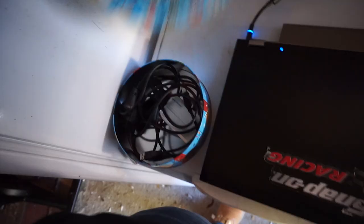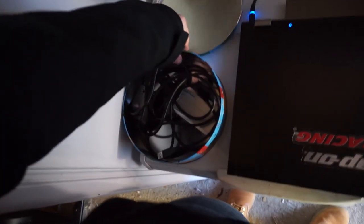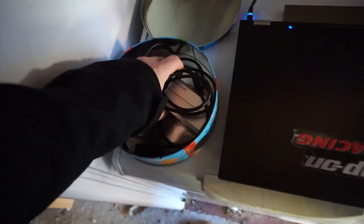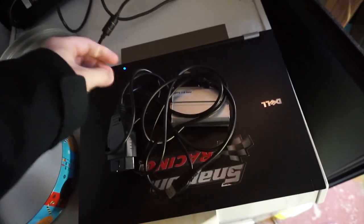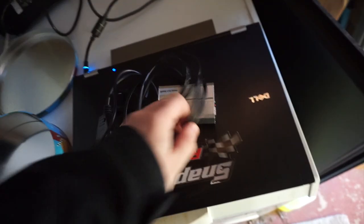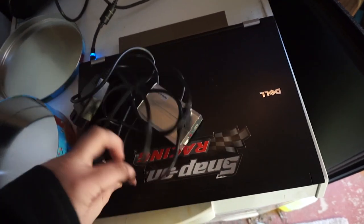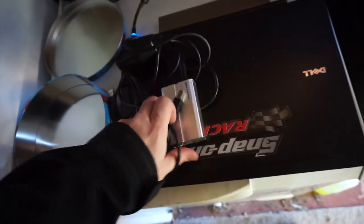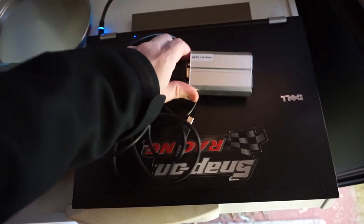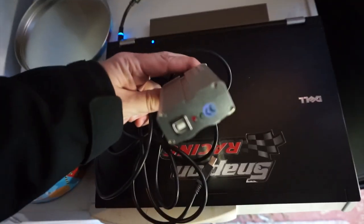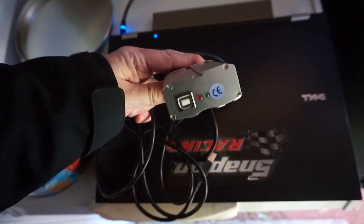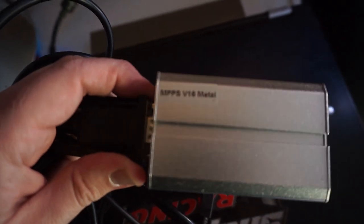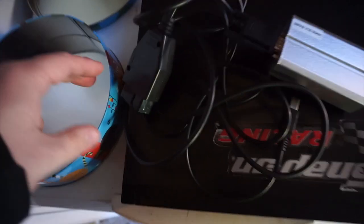So what you're going to need to do this is you're going to need one of these which is an MPPS V16 USB interface. What that's going to allow your car to do is send the map to your computer and then what we can do is go to this website that I'll link in the description, upload your current map to that, it will then get changed, you download it and then flash it back to your car with this.